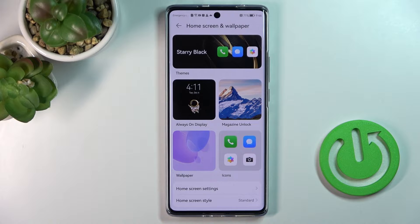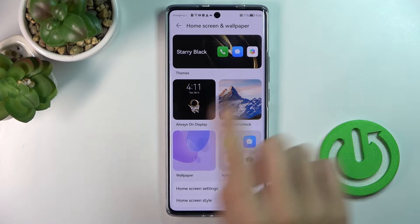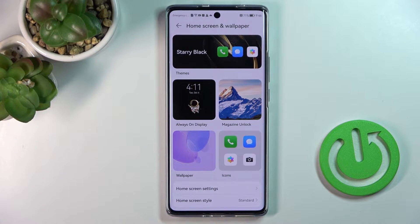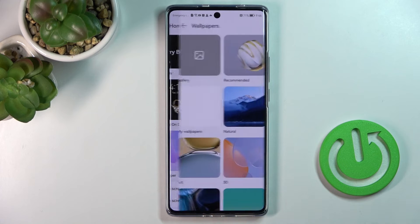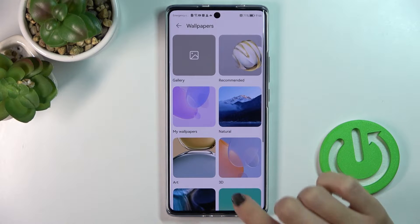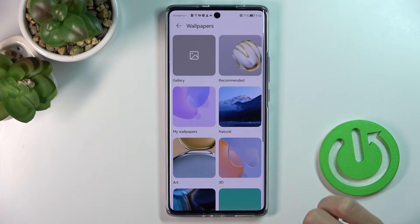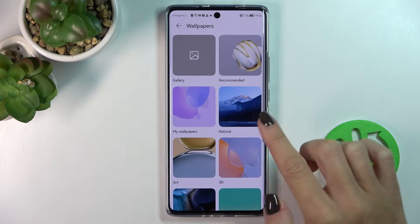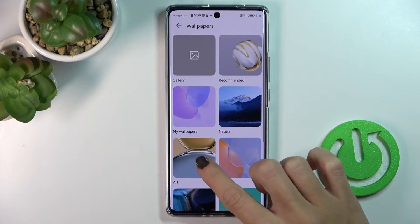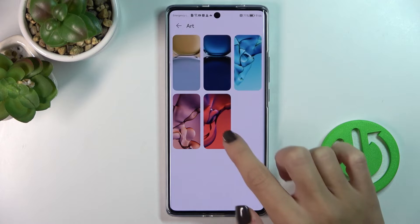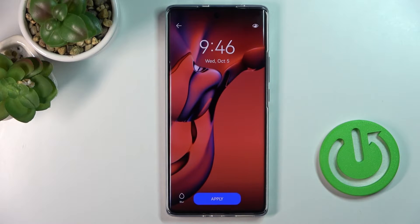Here you need to select a wallpaper that you'd like to cover your screen with. Just pick the source you would like to select the picture from. For example, choose Wallpaper Album, then select a category and pick the picture, and click Apply.